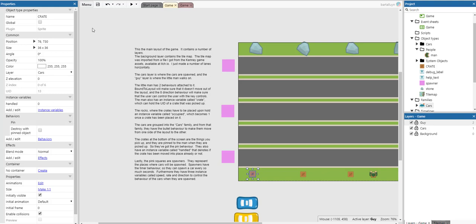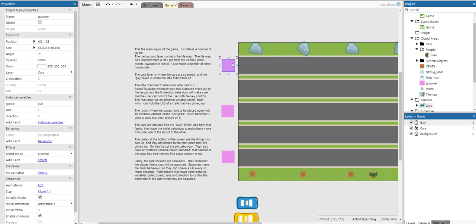Lastly, the pink squares here are spawners and they represent the places where cars can be spawned. Spawners have a timer object behavior so they can spawn a car every so many seconds. They have three instance variables called speed, rate, and direction to control the behavior of the cars when spawned.